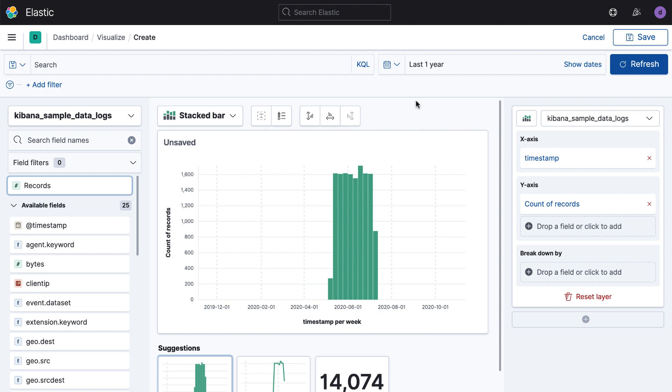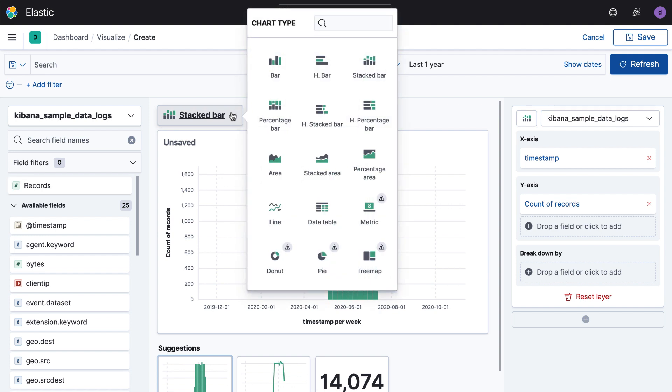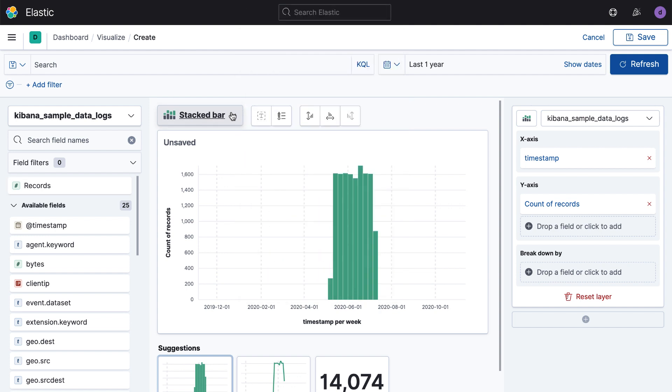In the next video, we're actually going to look at building additional chart types, line and area charts. So stay tuned and check that one out if you're interested.